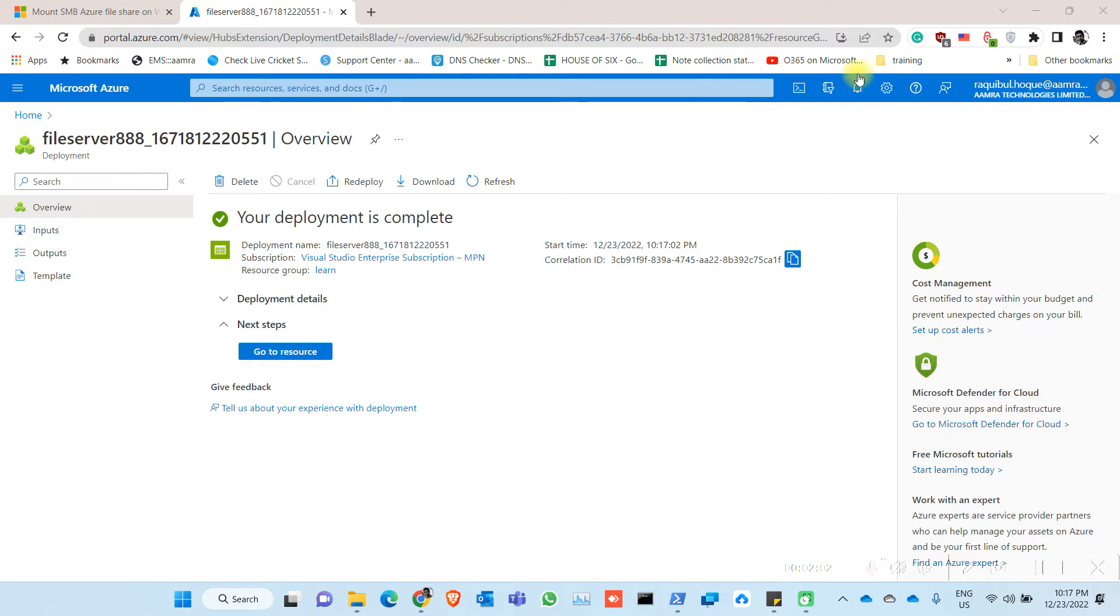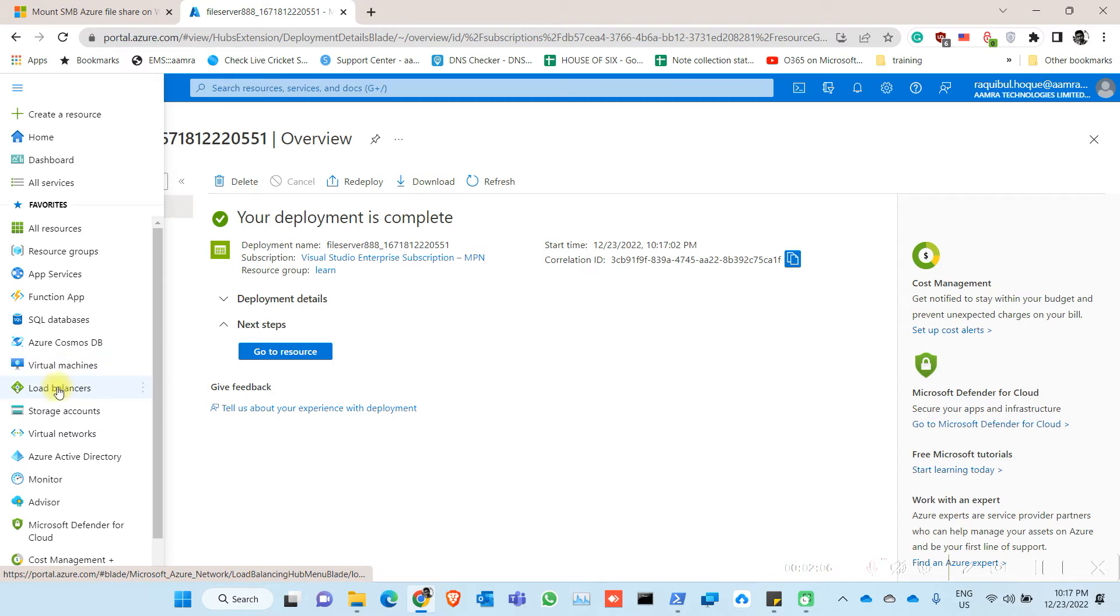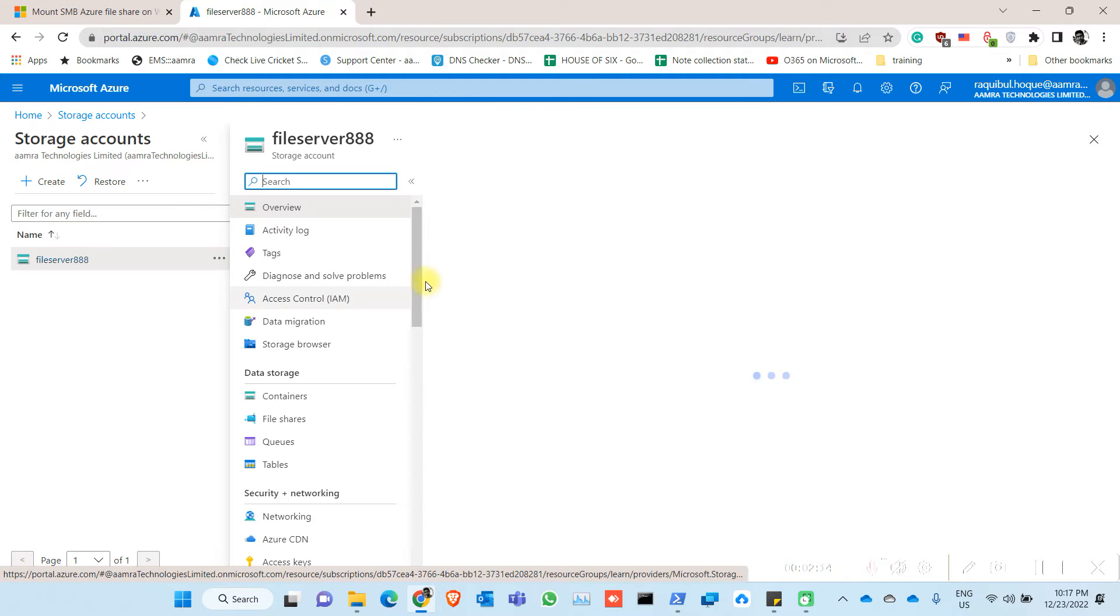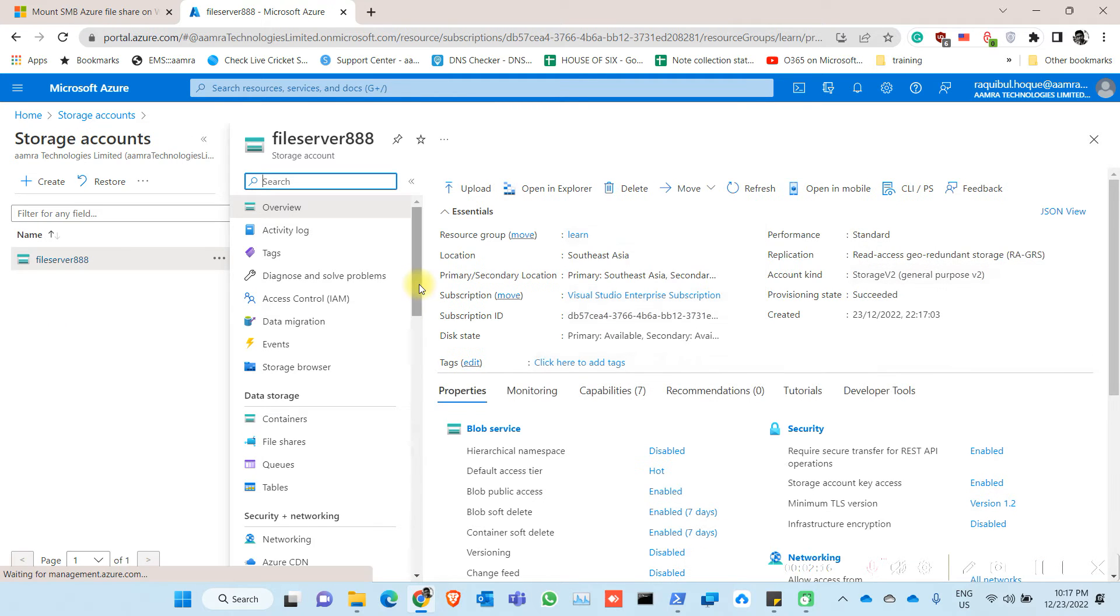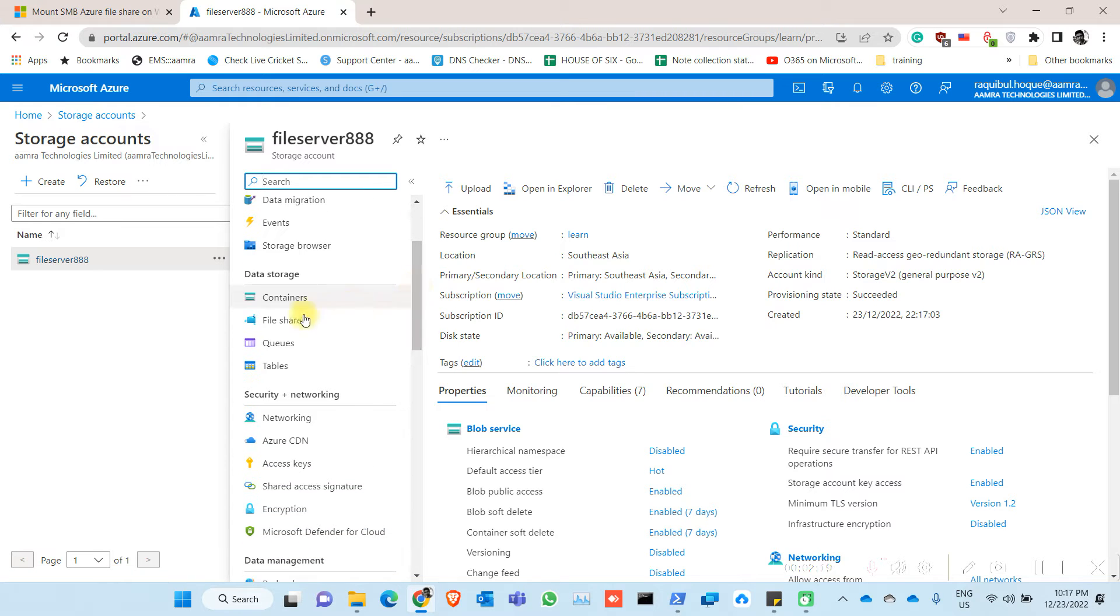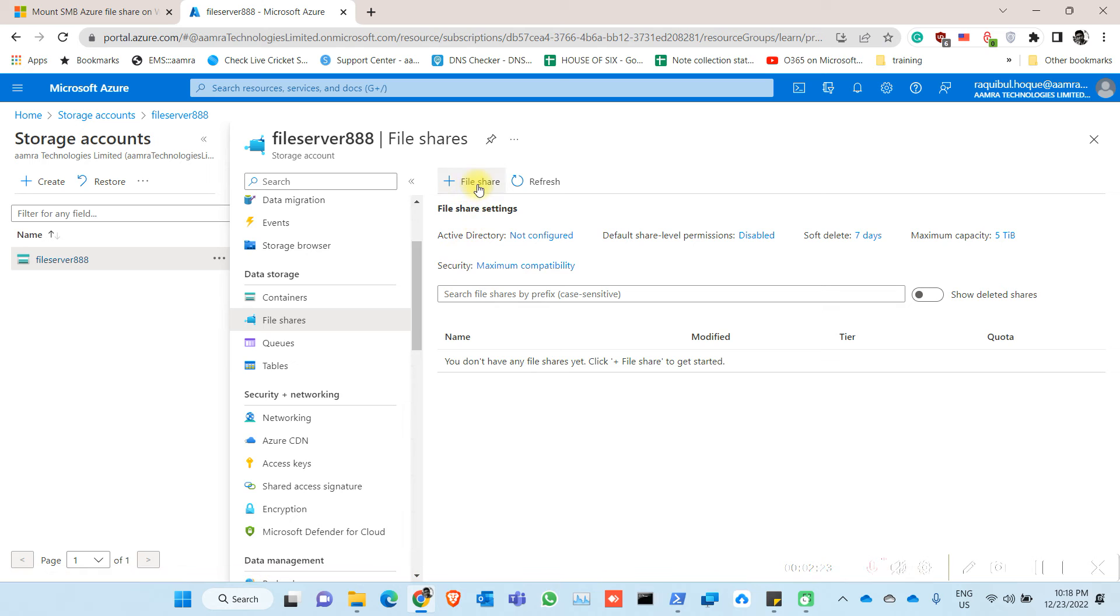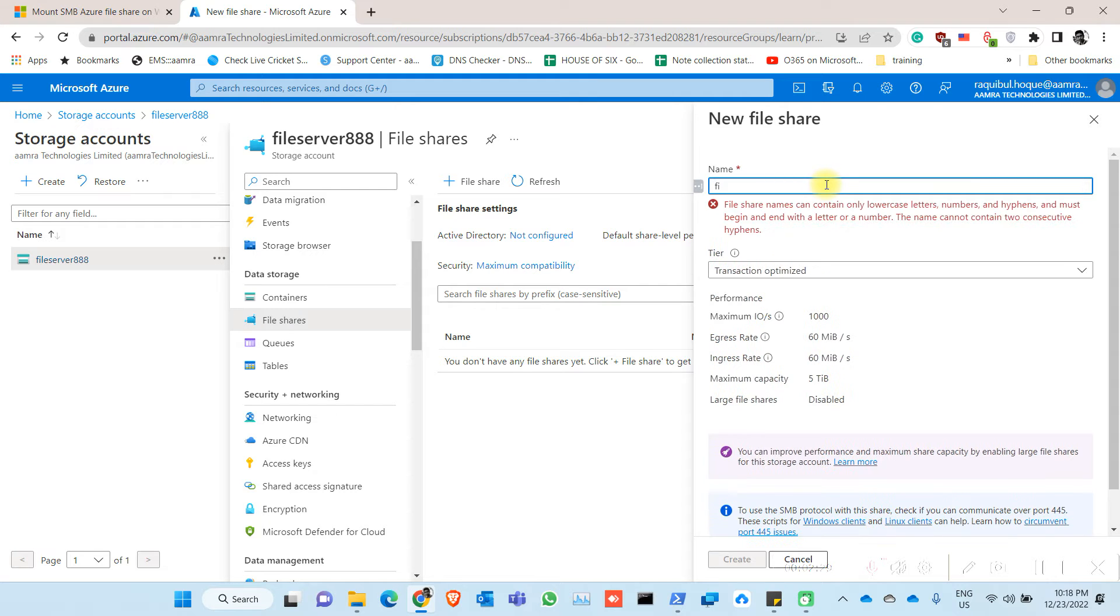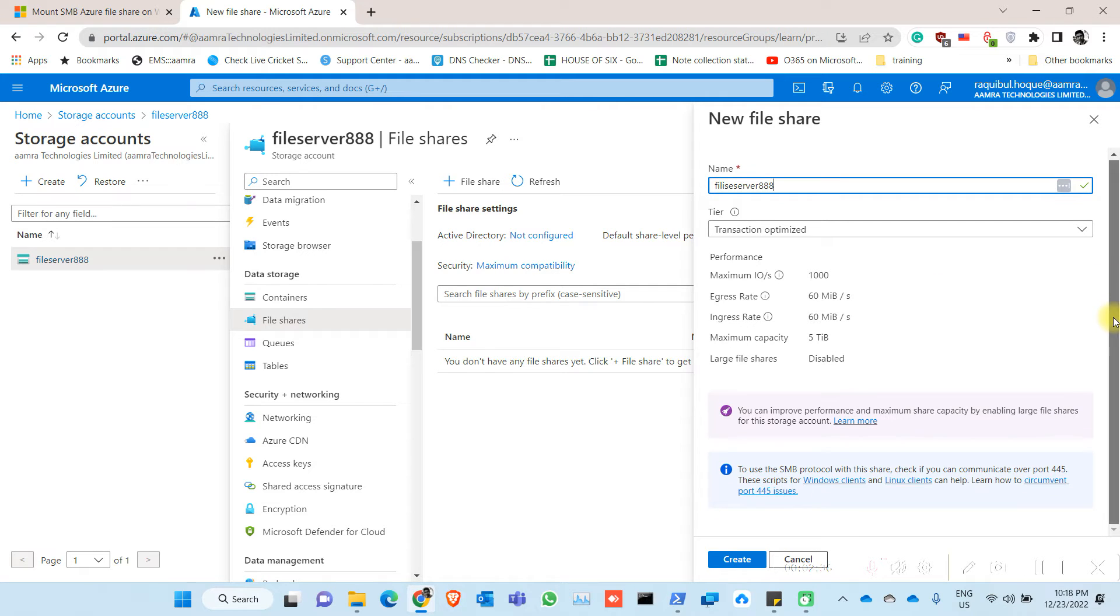So the deployment is done. Now you can go to your storage accounts. You have your file server in here. Click on it. Now click on file shares to create a file share for this storage account and give it a name. In my case I am using the same name.